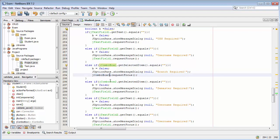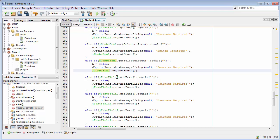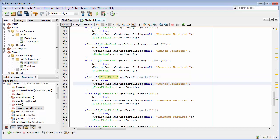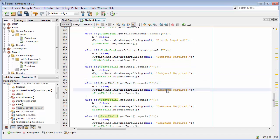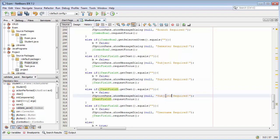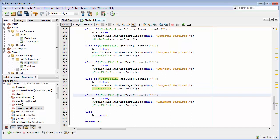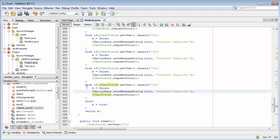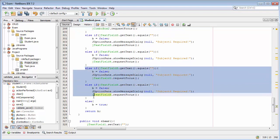For the subject fields, we use jTextField3 — this one is for subject 1, so the message will be 'subject 1 required'. Again we copy and use textField4 for subject 2. Then textField5 for subject 3, and textField6 for subject 4. Each one displays the appropriate required message and refocuses the cursor on that field.